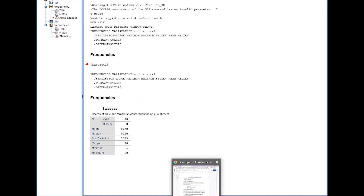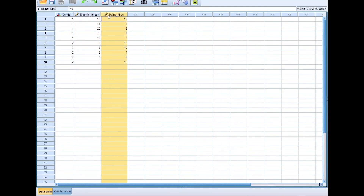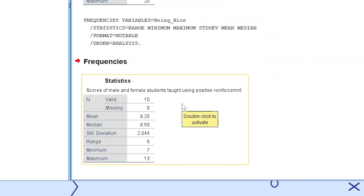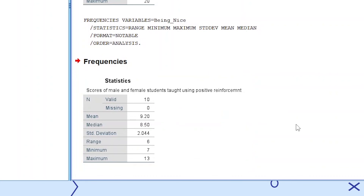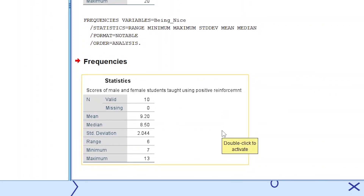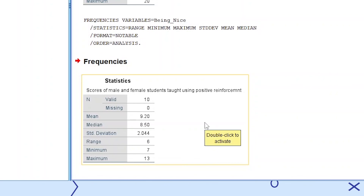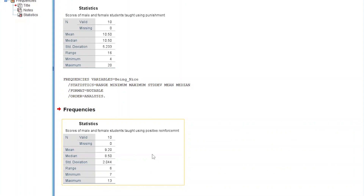The range is 16, with a minimum of 4 and maximum of 20. For the being nice variable, right-click and select descriptive statistics: 10 valid scores, mean of 9.20, median of 8.50, standard deviation of 2.044, and a range of 6 with a minimum of 7. The mean of 9.20 is lower compared to the punishment group's mean, showing a difference between the two teaching methods.